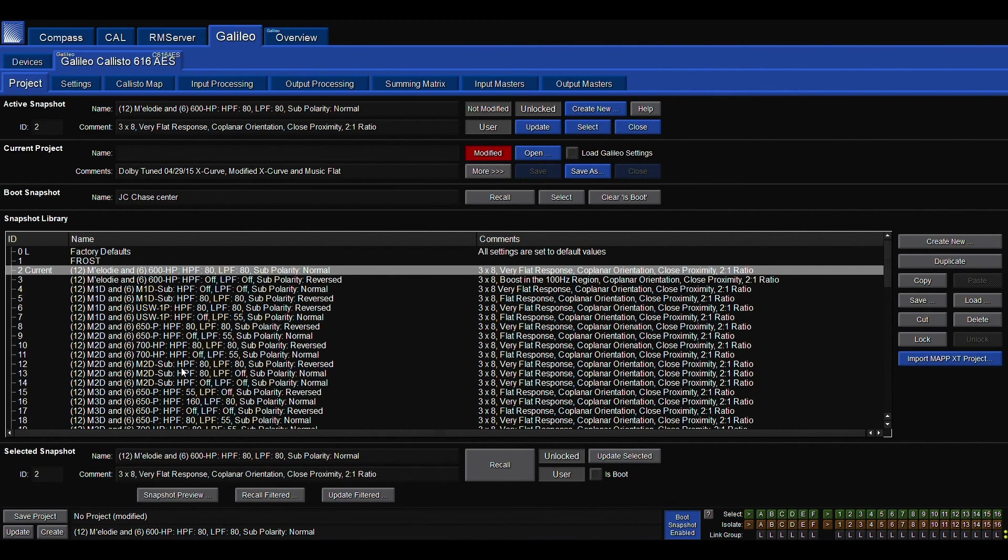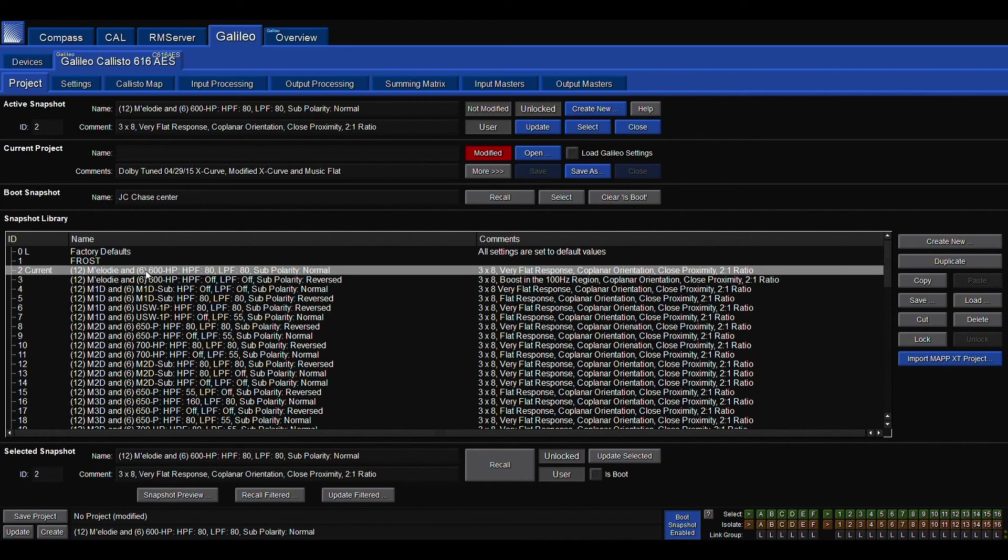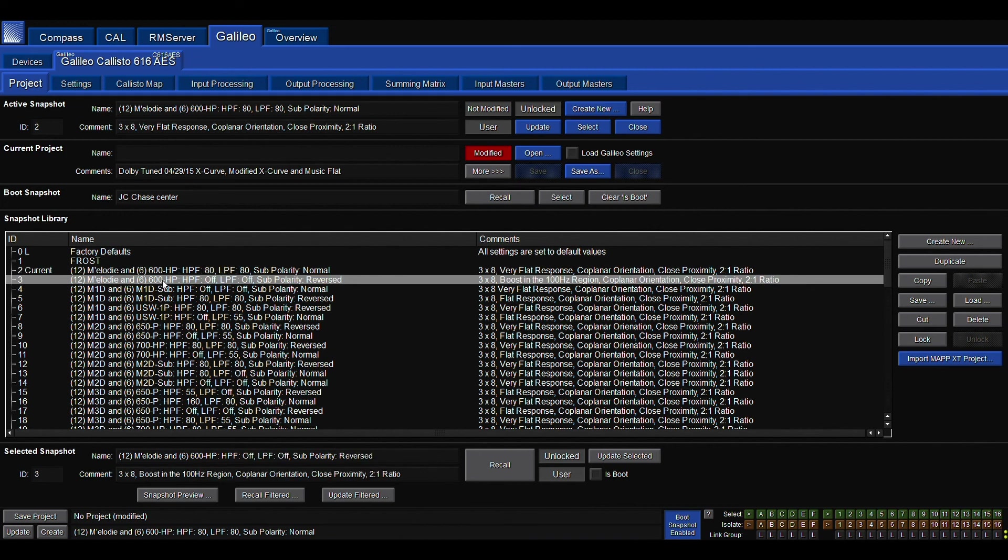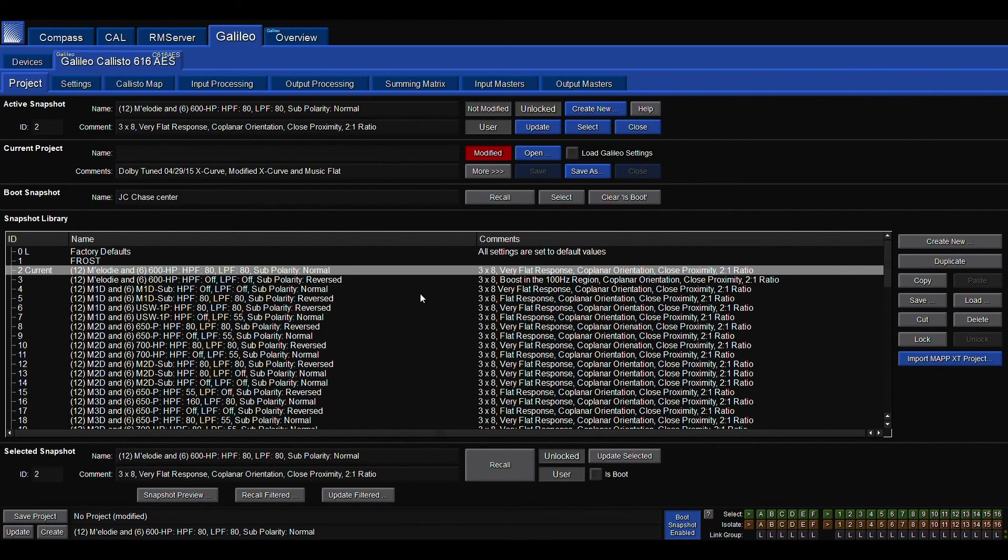This is also, if you look at the bottom of the screen where it says save project, this is at any time if you save your project and you want to recall it, this is where it's going to land. Again, if you notice the save project button in the bottom left and any tab within the Galileo tab I'm clicking, that will appear.